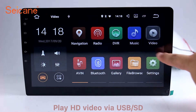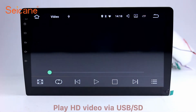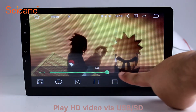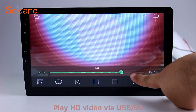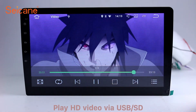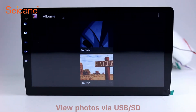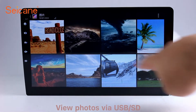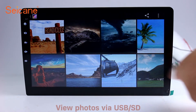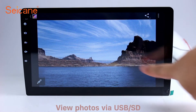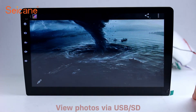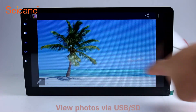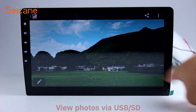Go back to the main menu and click the video icon. Select files from the SD card, then you can enjoy videos. Back to the main menu and enter the photo interface. Select photos from the SD card, and you can view photos by sliding your fingers on the screen. You can zoom in and out of pictures through the 5-point touch screen operation freely.